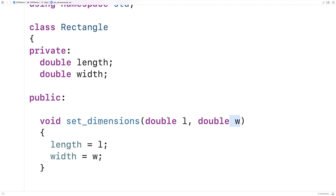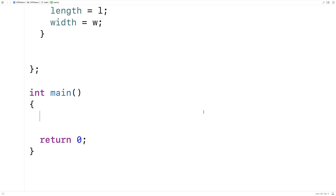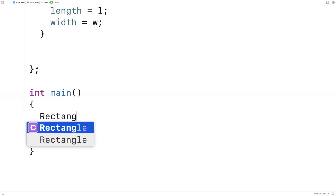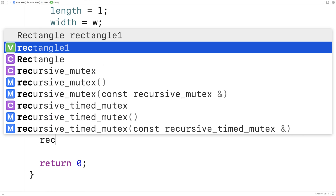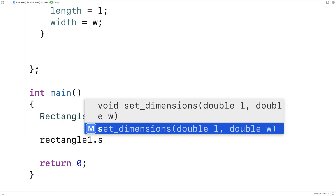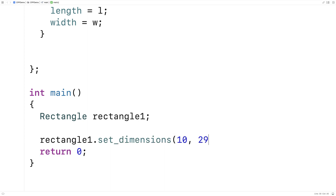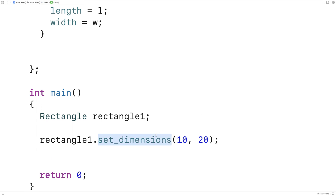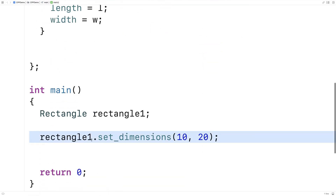So we can then call this function that is basically attached to our rectangle objects. Down here we can create a rectangle object by saying rectangle rectangle_one, and we can call the set_dimensions function — a member function of rectangle. So we'll say rectangle_one.set_dimensions and pass 10 and 20. This will set the private member variables length and width of this rectangle instance to 10 and 20.